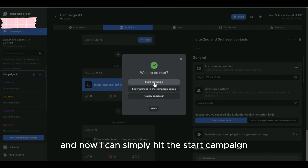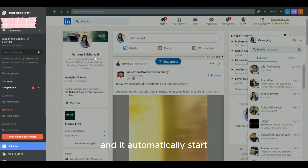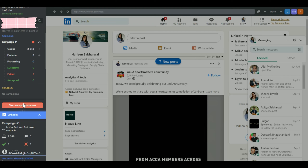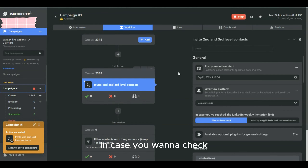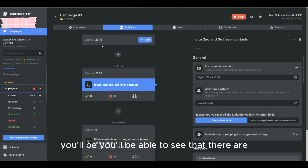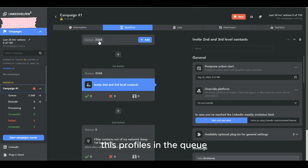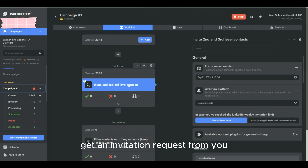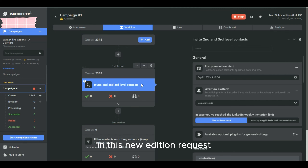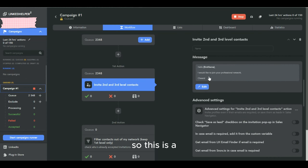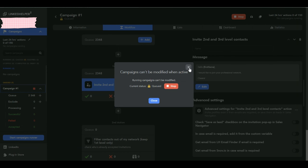The tool uploads all the profiles — there are 2,348 profiles in total. Now I can simply hit Start Campaign and it will automatically begin connecting with these people on LinkedIn. You can go back to your campaigns to check progress, and in the campaign workflow you'll see all the profiles in the queue that are about to receive an invitation request.